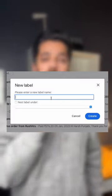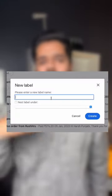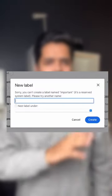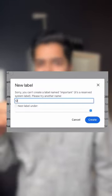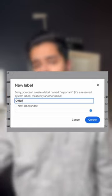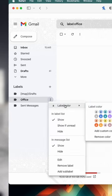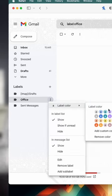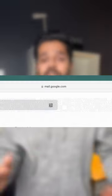First, go into Gmail, then go into Labels and create a new label — name it anything. Since it's from the office, I'm going to name it 'office'. Then I'm going to change the label color to red, because it's important.